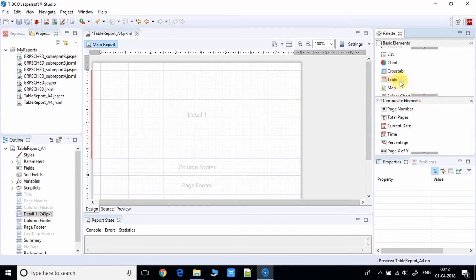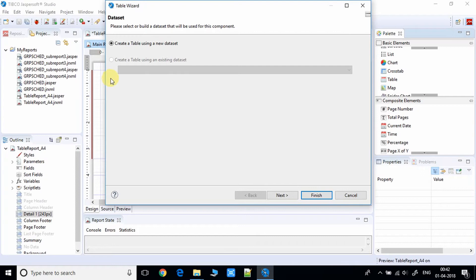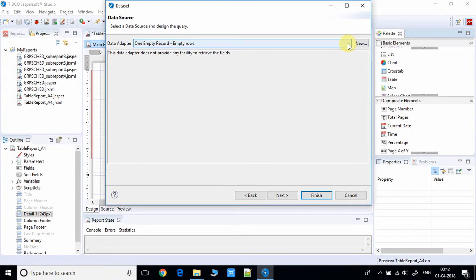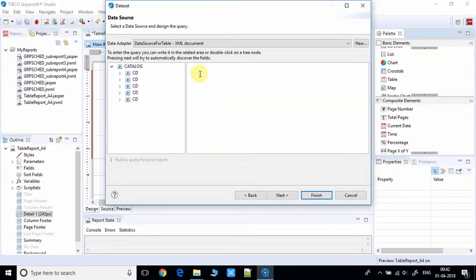Once you find the Table, drag and drop it into the Detail band. A wizard will appear — here you have to create a new dataset, so click Next. Give a name for your dataset; I'm naming mine 'dataset_on_score_table'. Click Next and you'll see the data source page again.